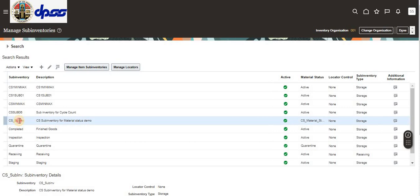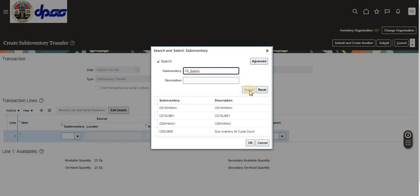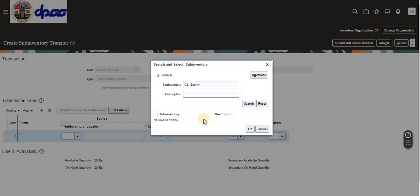We can verify that our material status is assigned to this subinventory, and we are not getting it in the transfer list because subinventory transfer is not allowed. We created this material status to disallow subinventory transfers. There is a full list of transactions that you can allow or disallow, and this material status can be assigned at the subinventory, locator, lot, or serial level. That's all for today.